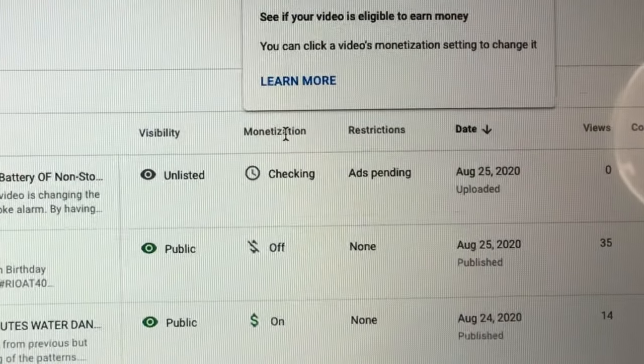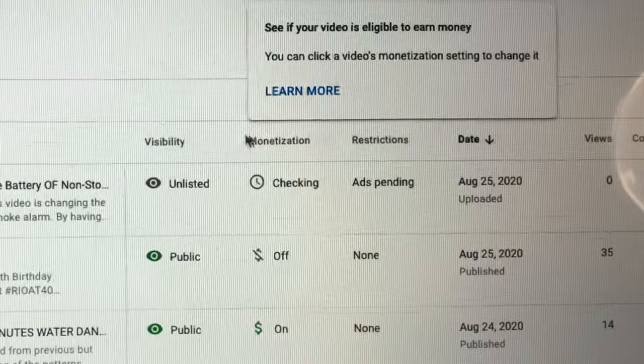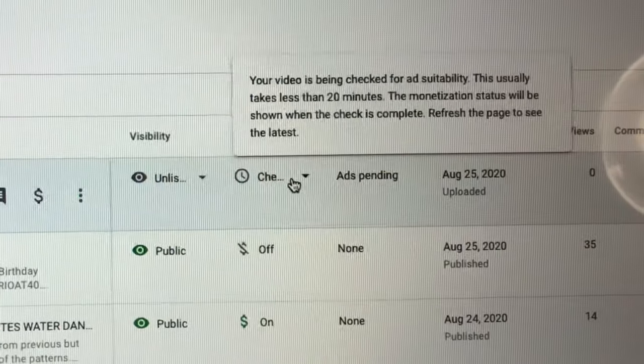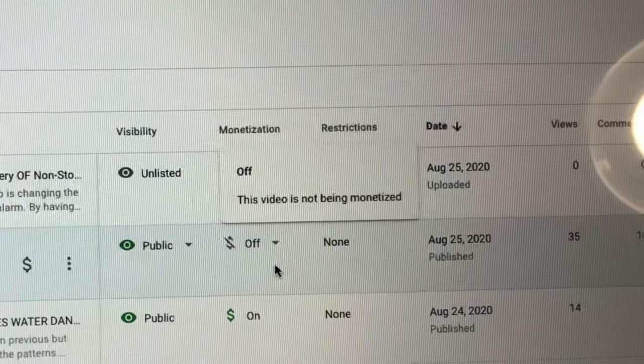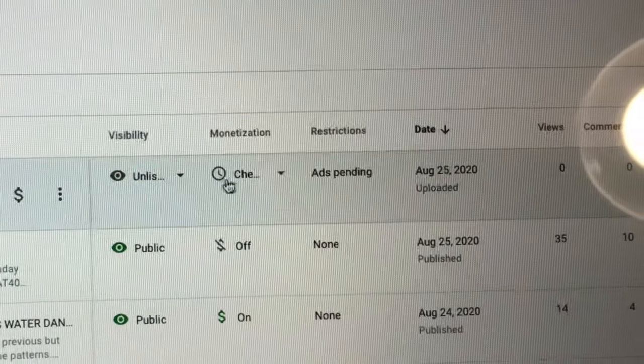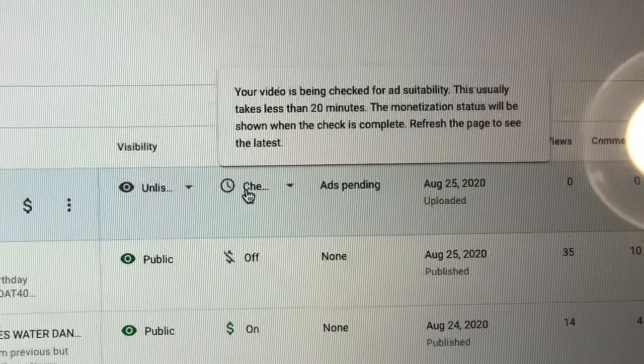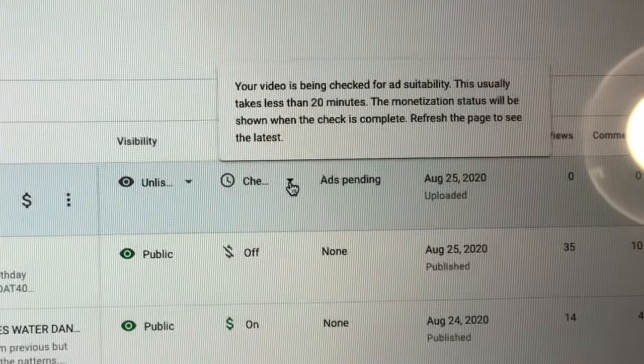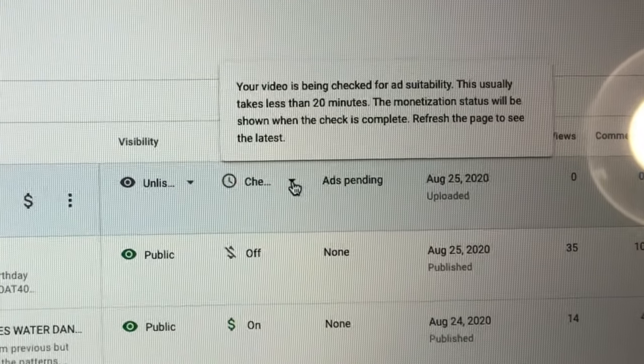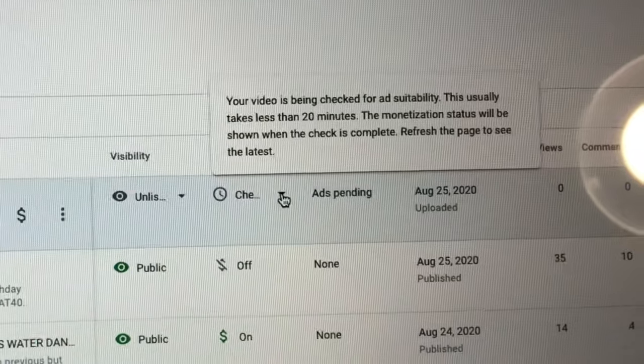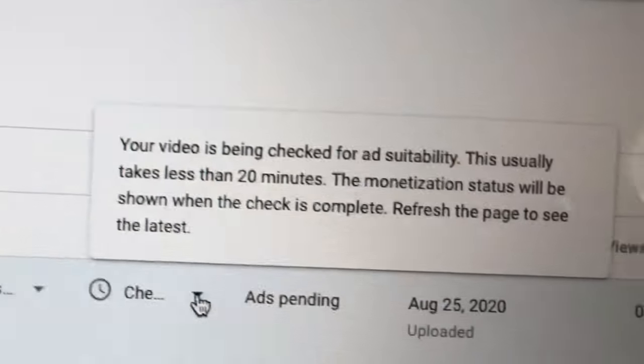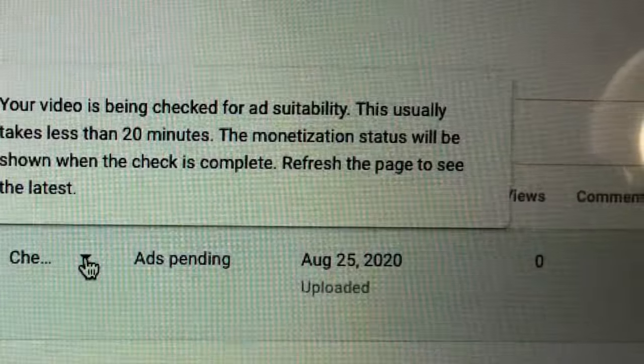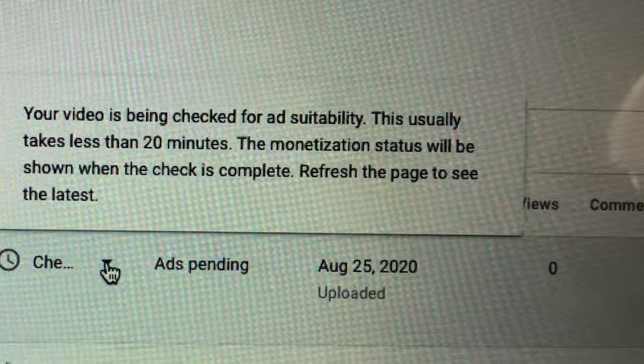See right here, monetization. It says checking. See, this is checking. And what is written on the checking, I'm going to share it to you so you guys know. So those who are not yet monetized, if you become monetized, when you upload a video...